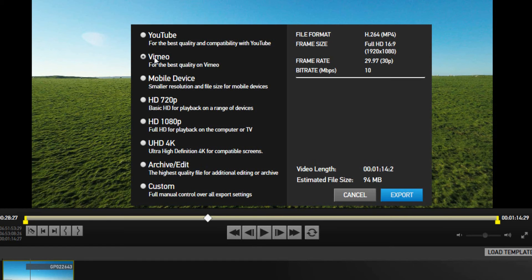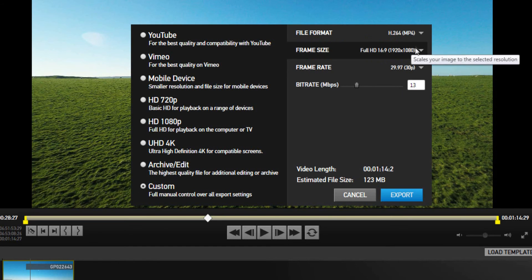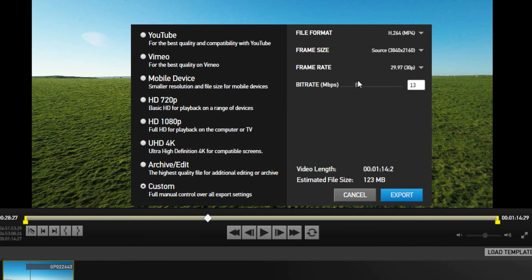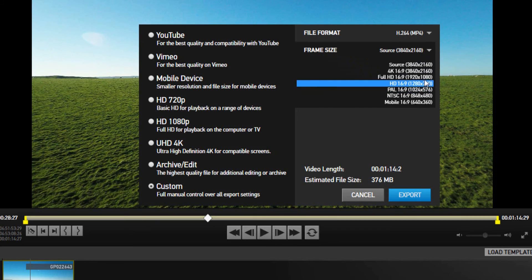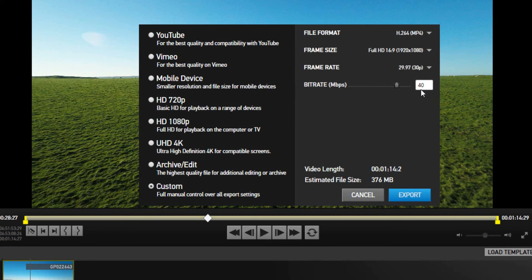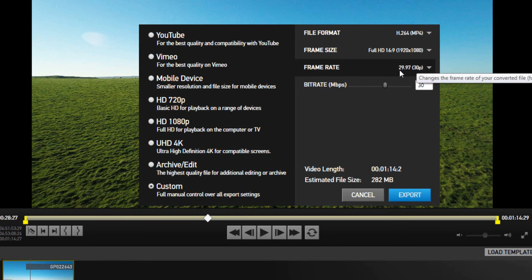You can also output for Vimeo, which I love — brilliant for high quality files. Or go Custom and change the bit rate yourself, anything up to 50 megabits per second, and play about with the file format: MP4, AVI, or movie. You can keep it at the original 4K source or change the frame size. If we change it to 1080p with a 30 megabits per second bit rate, we've got a 376 megabyte file, which is okay — let's bring that down to about 30.